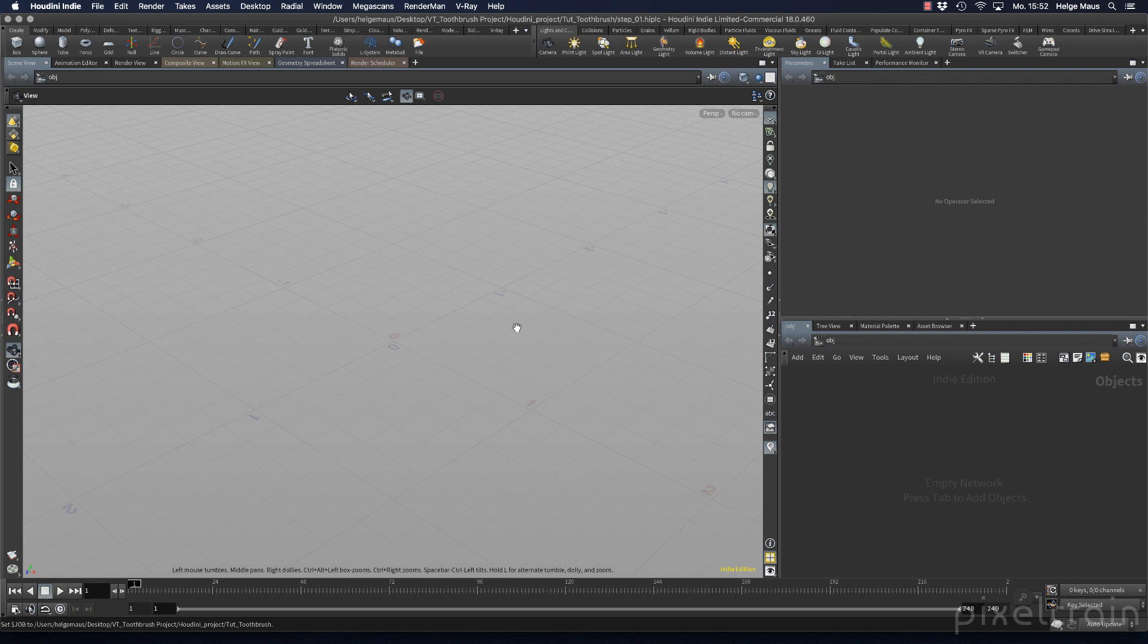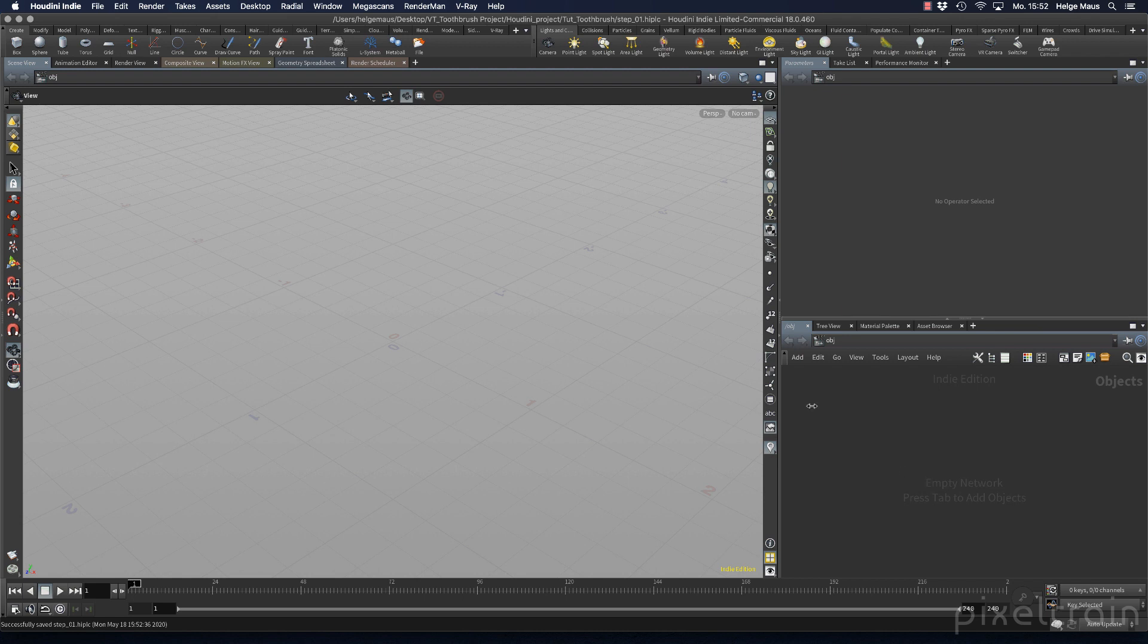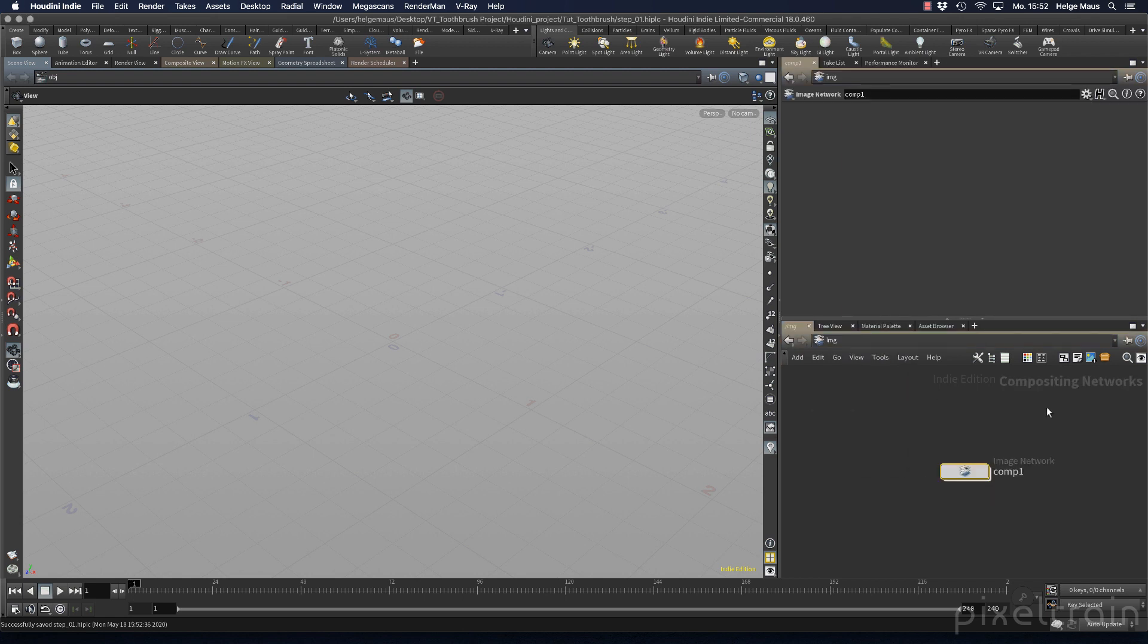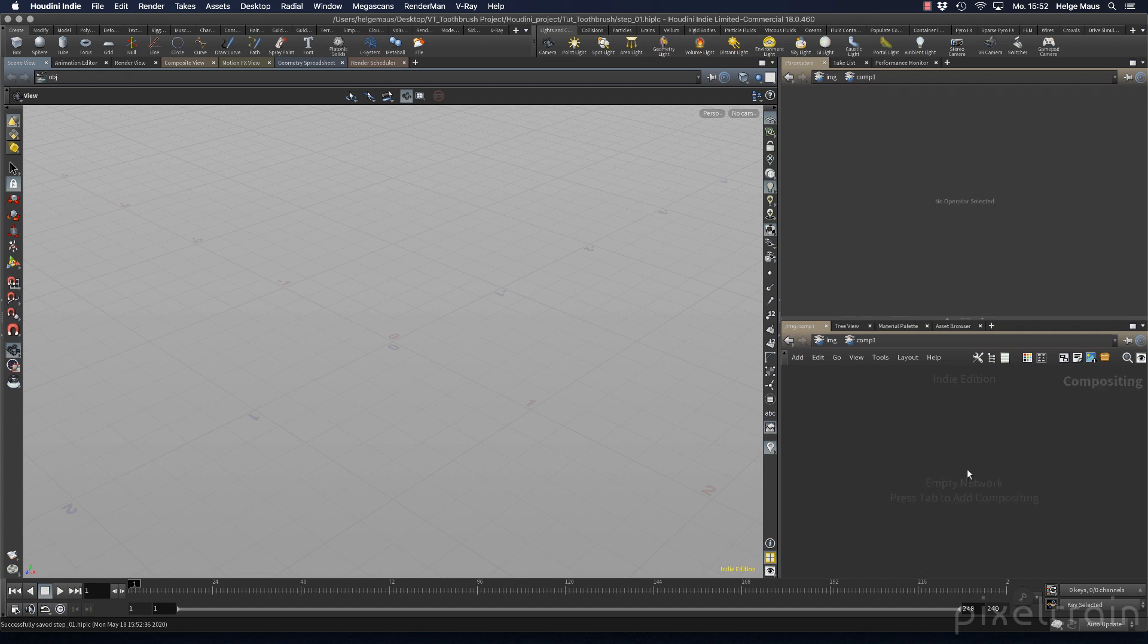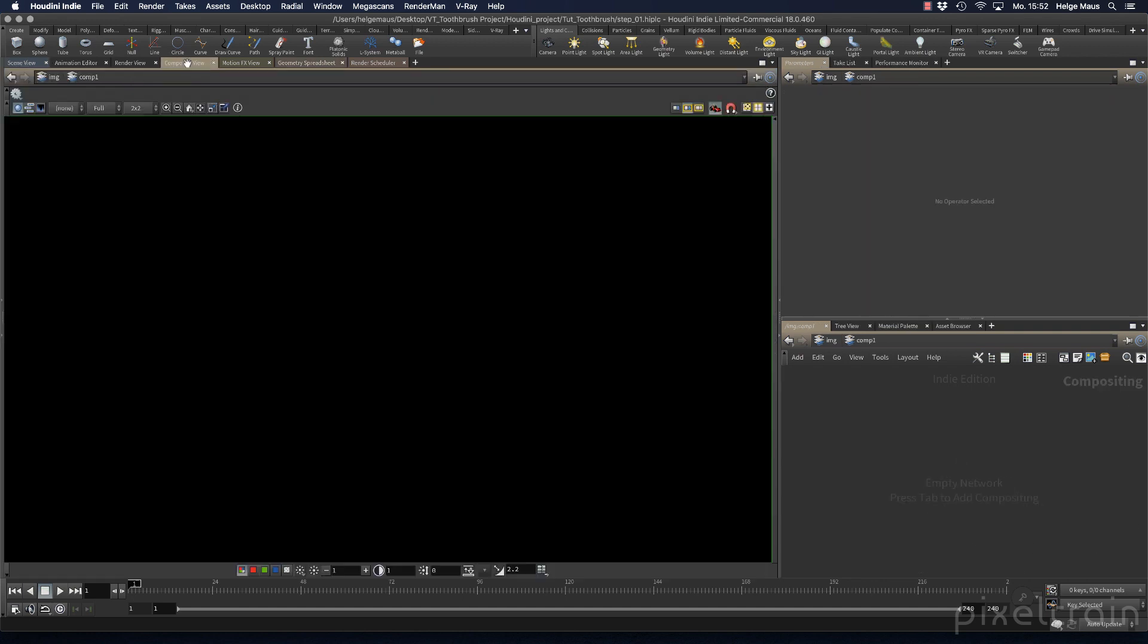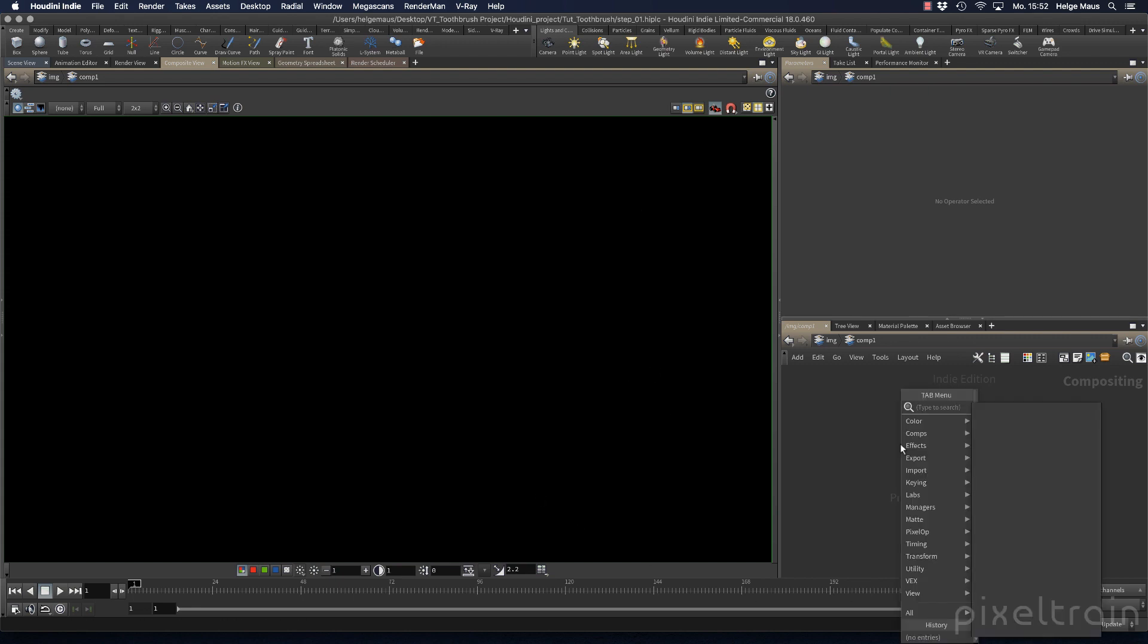We want to load a reference image so we have some inspiration for what we want to do. We've done this in the banana project. We can switch to the image context or compositing networks. I dive into this comp. We can also switch to the composite view so we have a viewer. I add a file node here.